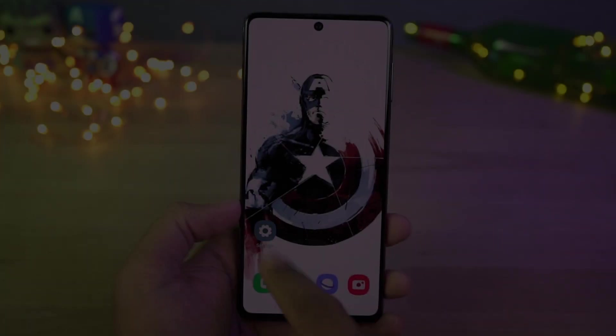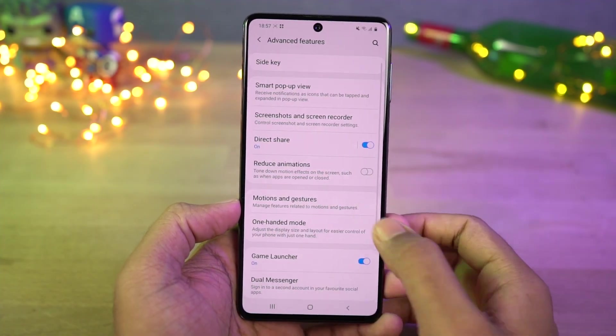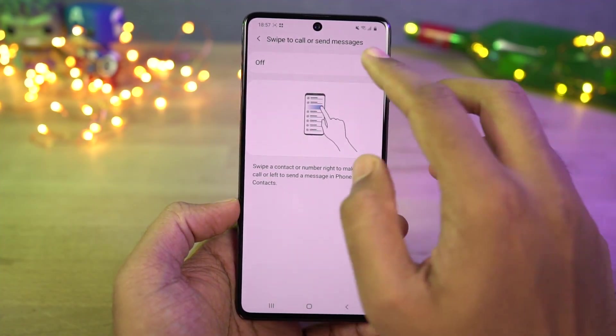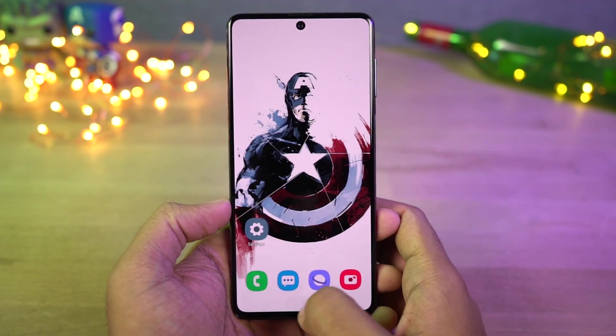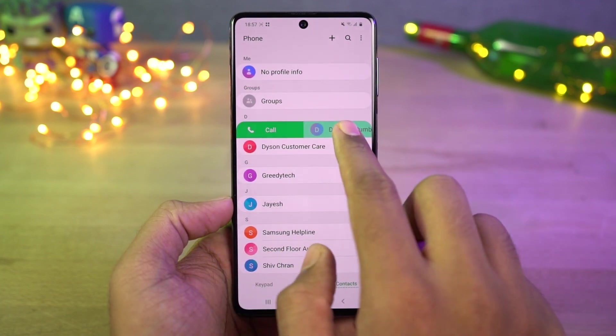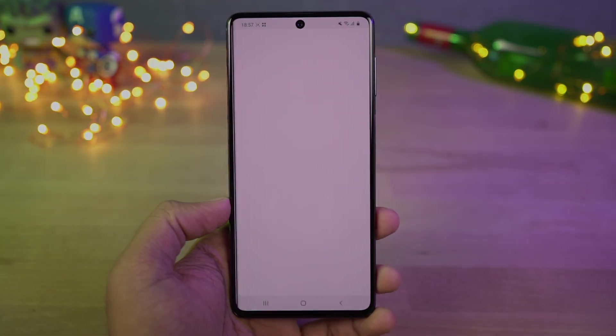Next we have swipe to call or send message. Once you enable this, in your phone dialer or contacts, you can swipe right on the contact to call them or swipe left on the contact to message them. This is the quick and easy way to take those actions.